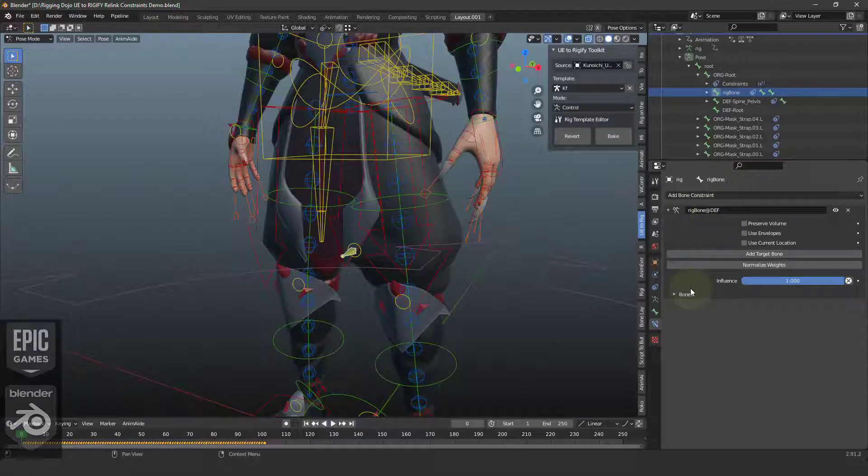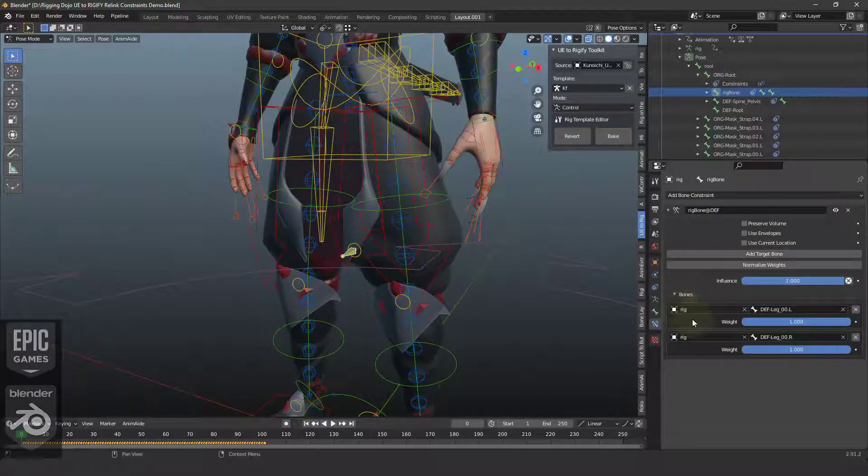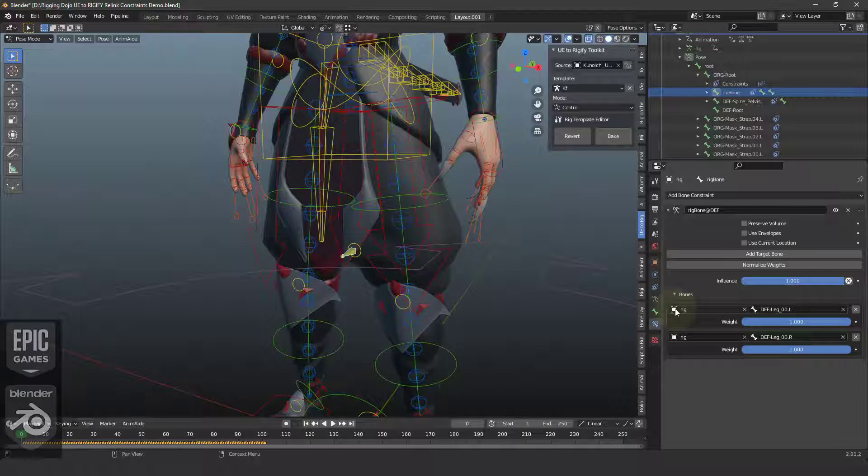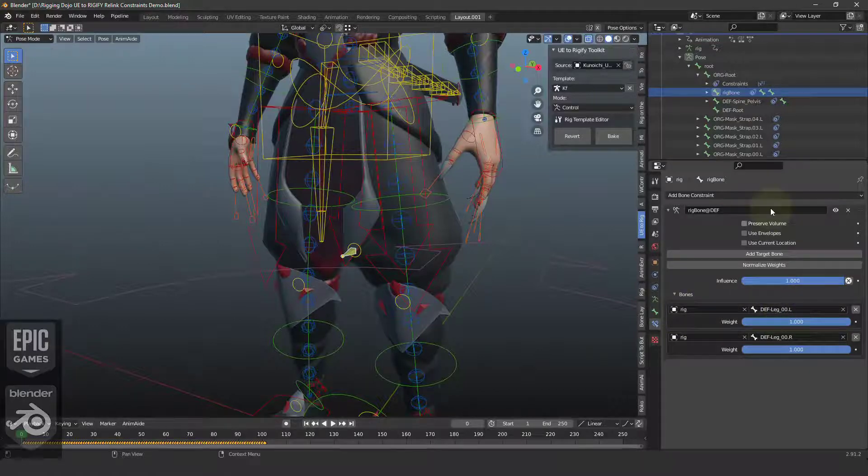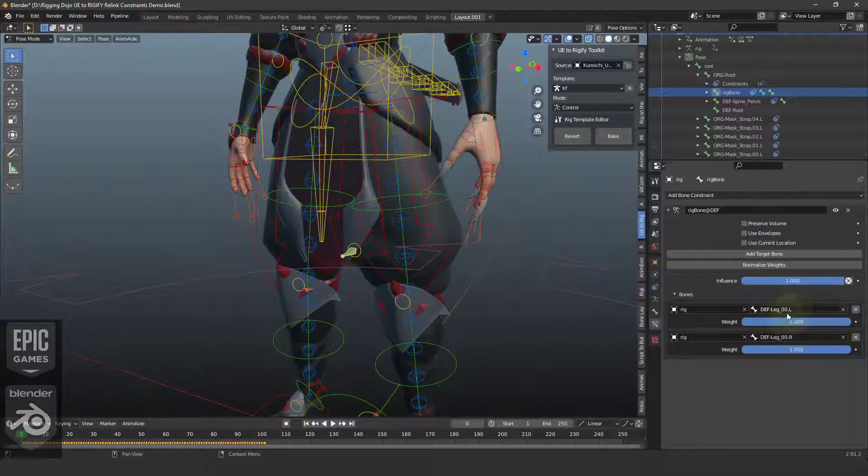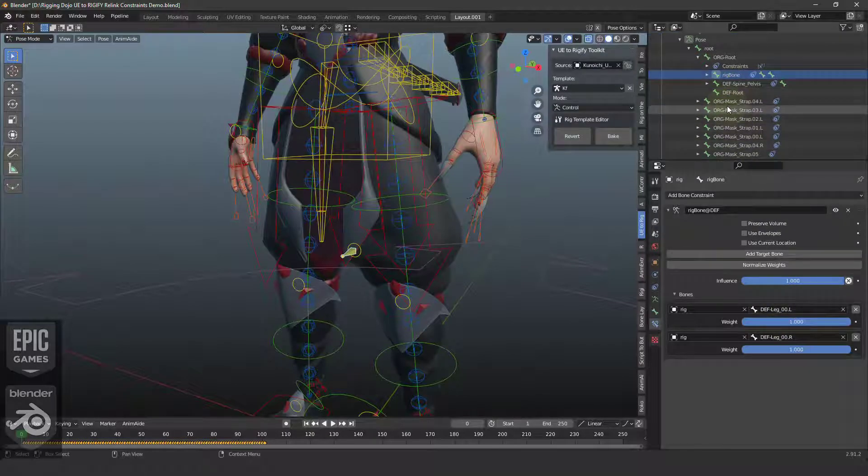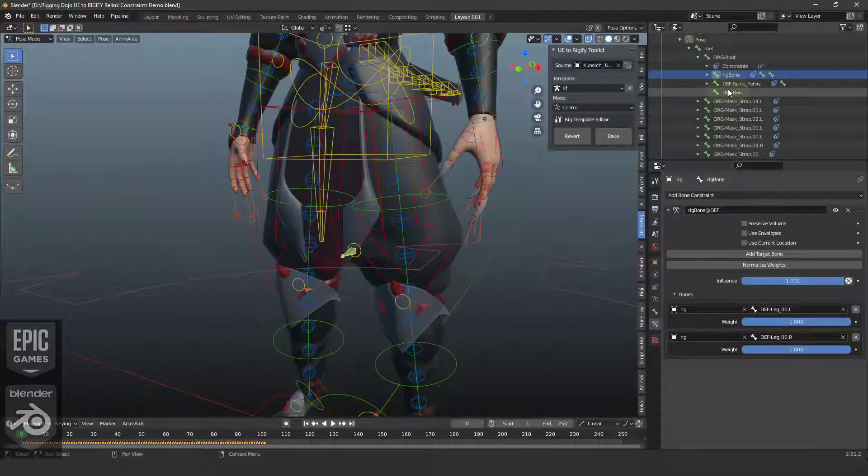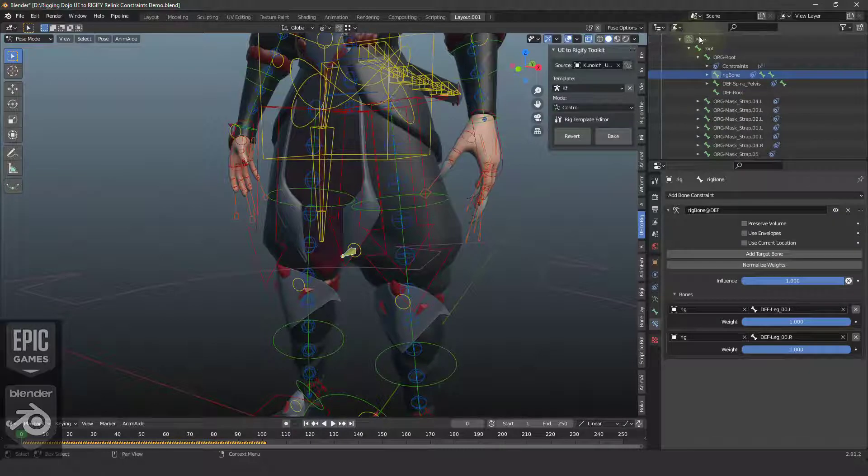The name stays the same, but when we look at the target, you can see that the rig, what used to be MetaRig, is now Rig. And the target bones are DEF Leg 00. And you can see that the Rigify system builds a new rig called Rig.